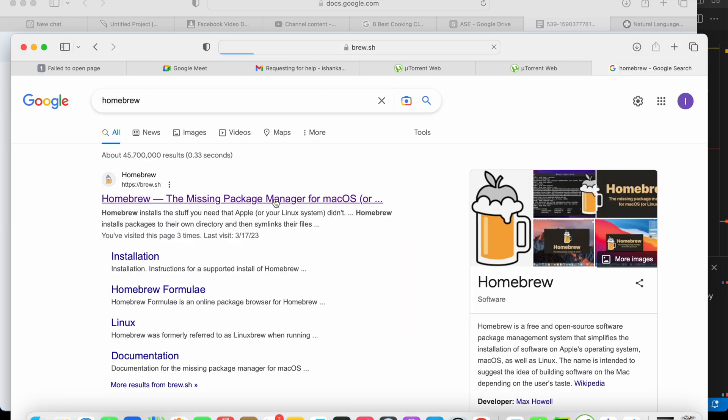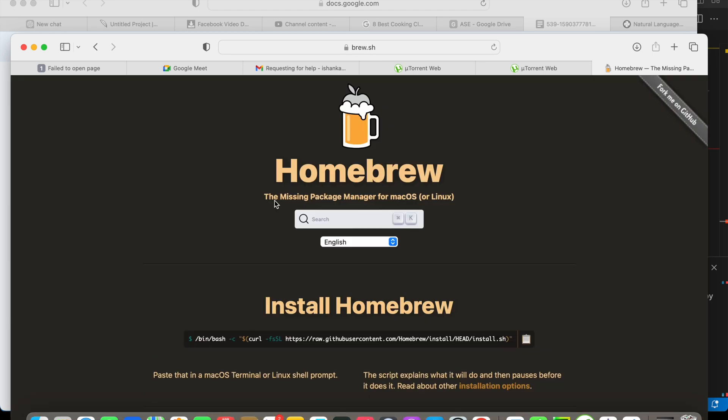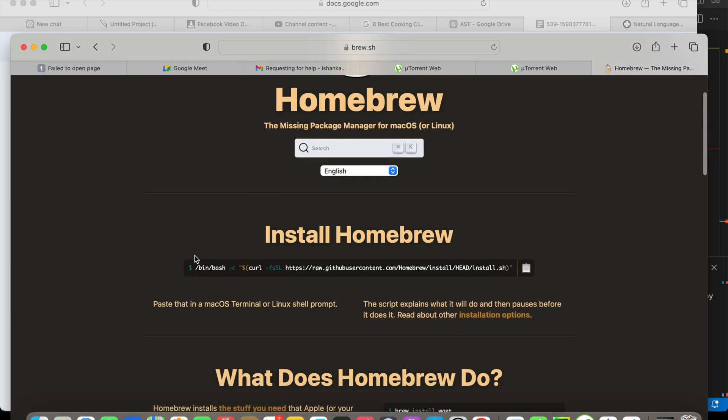This is the page. You have to copy this code: /bin/bash -c. You have to paste that here in the terminal and press enter.